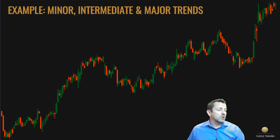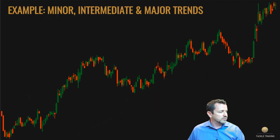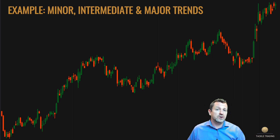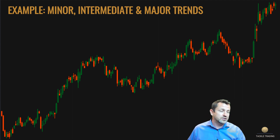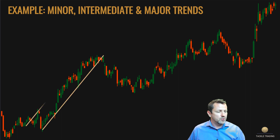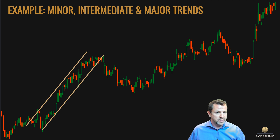Trend lines are used in many ways for analysis to help us identify what stage of the trend we're in. There are minor, intermediate, and major trend lines, and even primary big long-term trends. Anytime you can connect two or more pivot points, you can forecast out a trend channel or trend line.